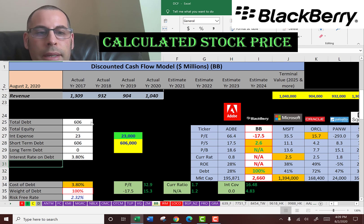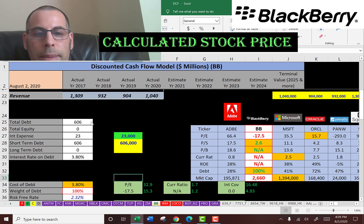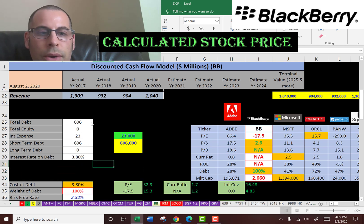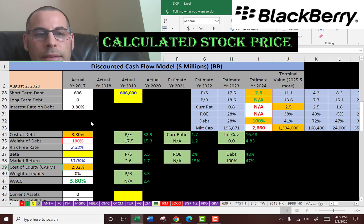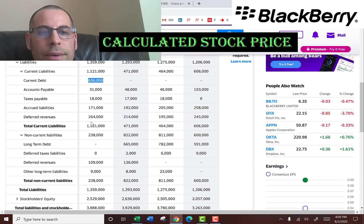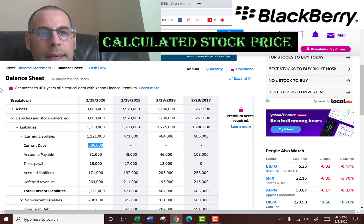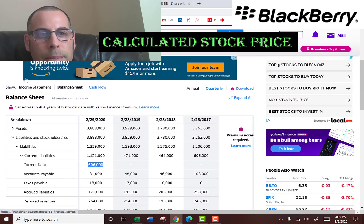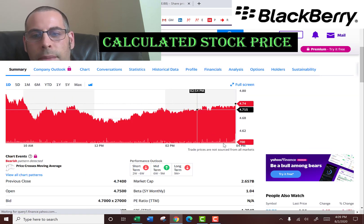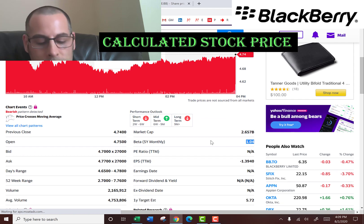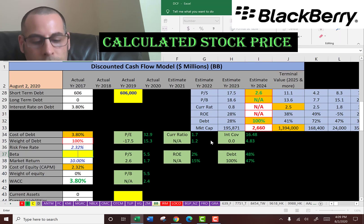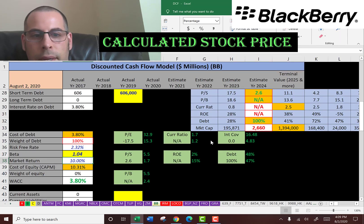According to the income statement, they don't pay taxes, probably because they don't generate any income. Let's get the cost of equity — we need the beta, which is how volatile the stock is relative to the market. They have a beta of 1.04, so the stock moves with the market and it's not volatile.